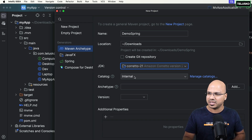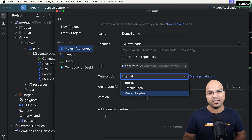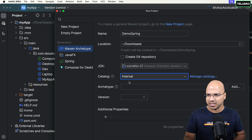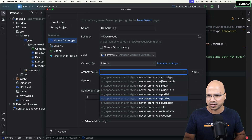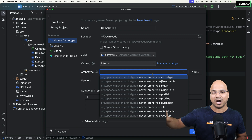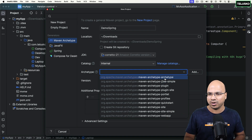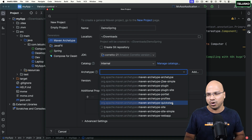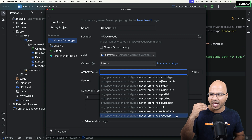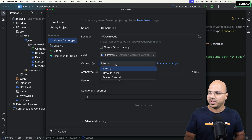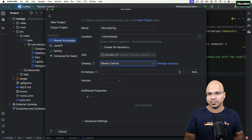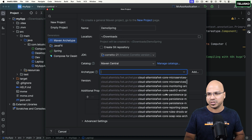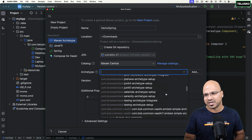If I click on the catalog, you can see there's an option of Internal and also Maven Central. With Internal there are limited options — you can count them. There is a template for a J2EE application, for portlets, for Quickstart — we are going to use Quickstart — and we have web app as well. If you click on Maven Central, you will see a lot of options. Sometimes it is confusing which one to choose.